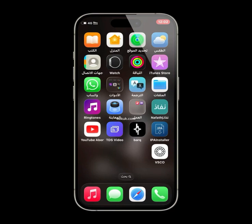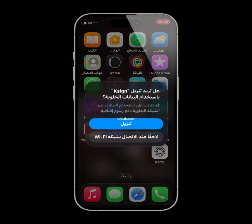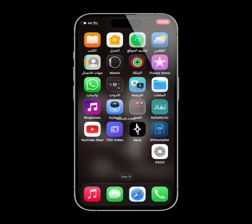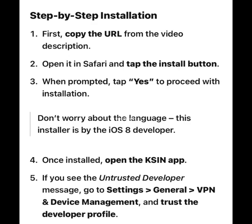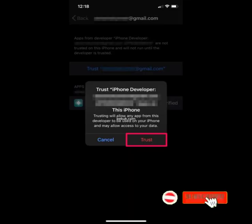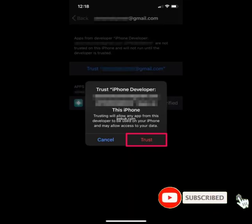Don't worry about the language — this installer is by the iOS 8 developer. Once installed, open the KSYN app. Five, if you see the untrusted developer message, go to Settings, General, VPN and Device Management, and trust the developer profile.